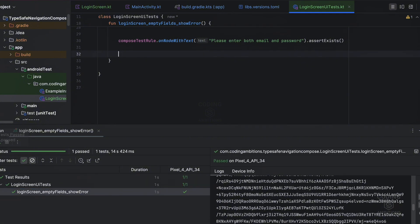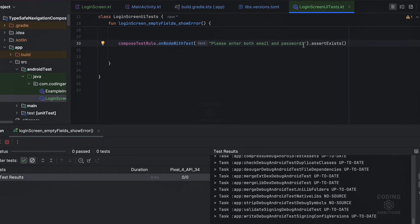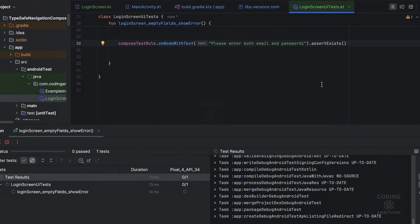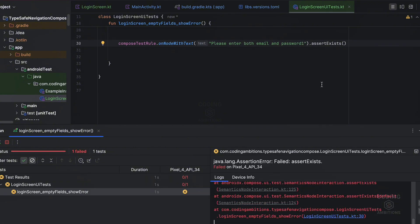If you see, successful. But if I change it like something one, it will be failed because it will not find any node with this message. If you see, it's failed.